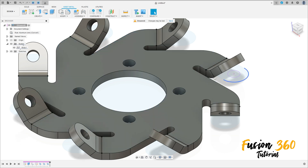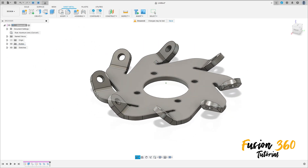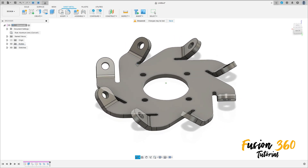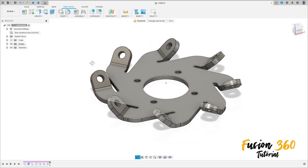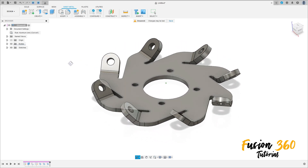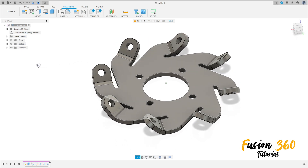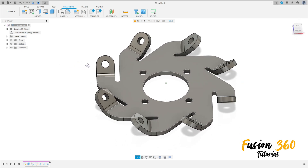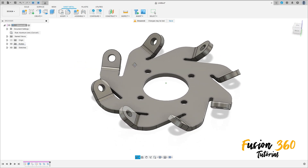Press OK, hide the sketch. Here we finish our exercise — thanks for watching, subscribe to my channel. See you in the next video to finish the Meccano. Bye bye!